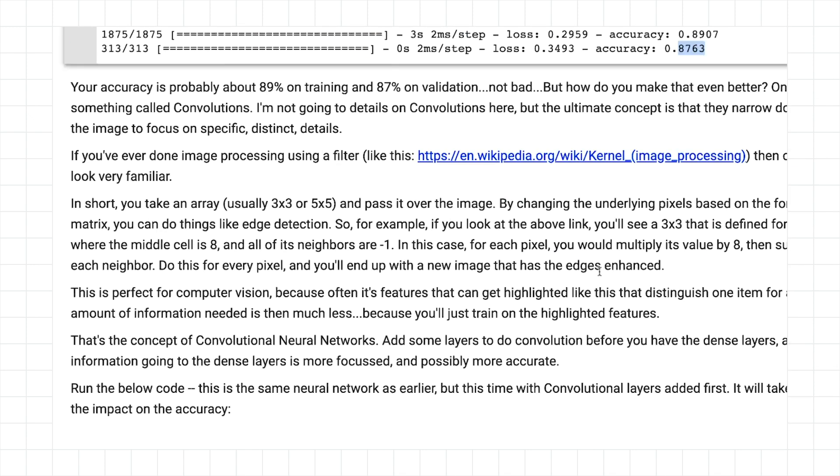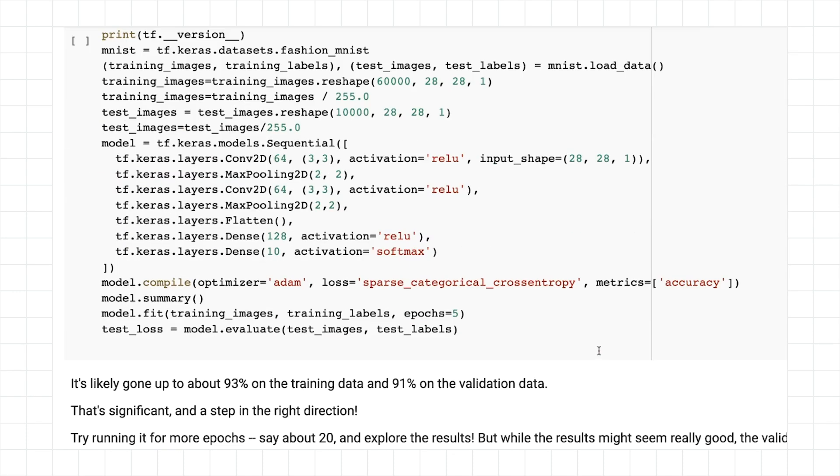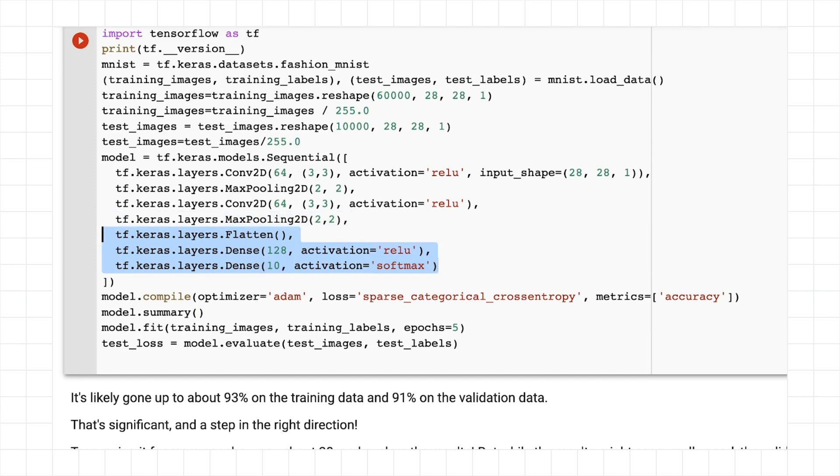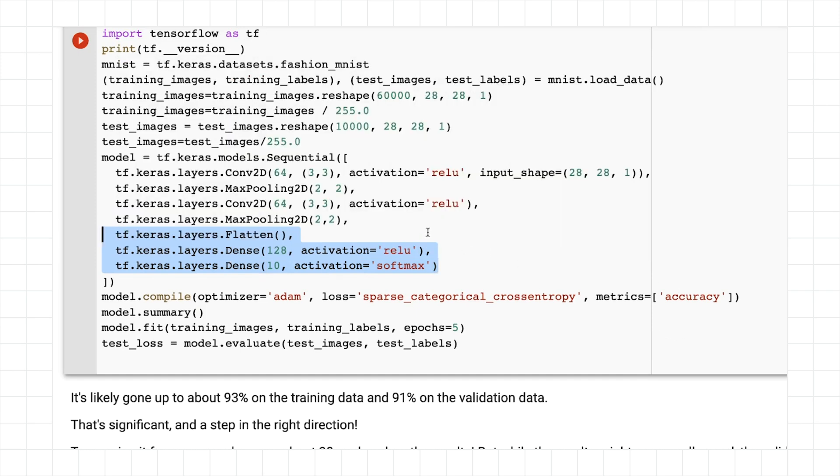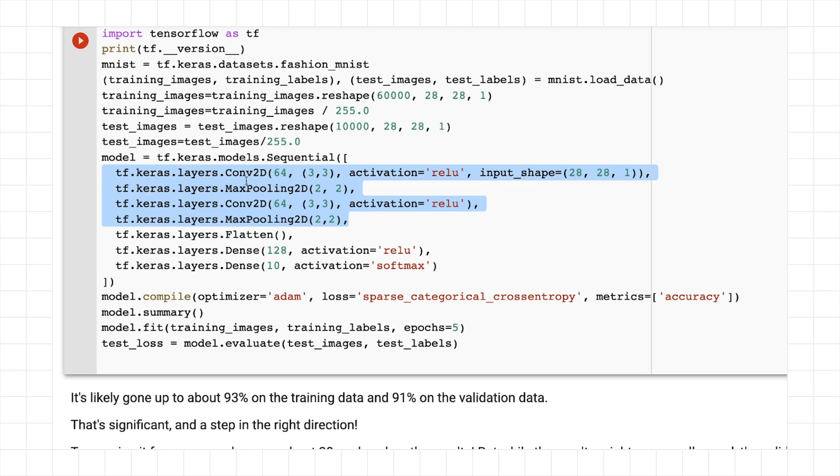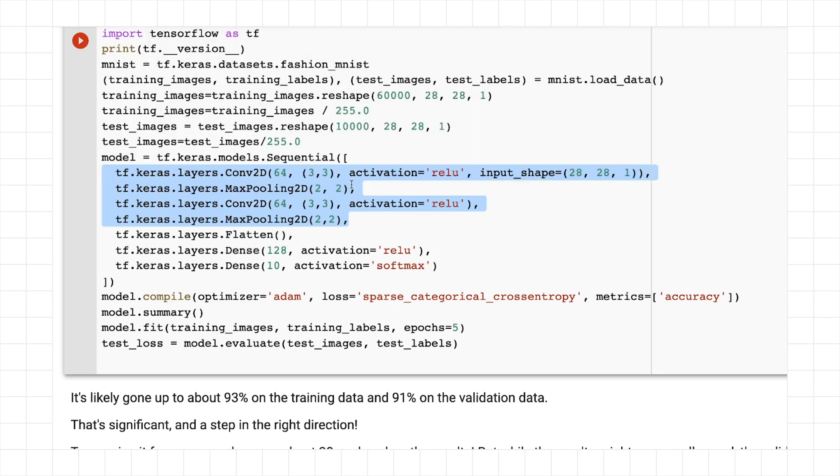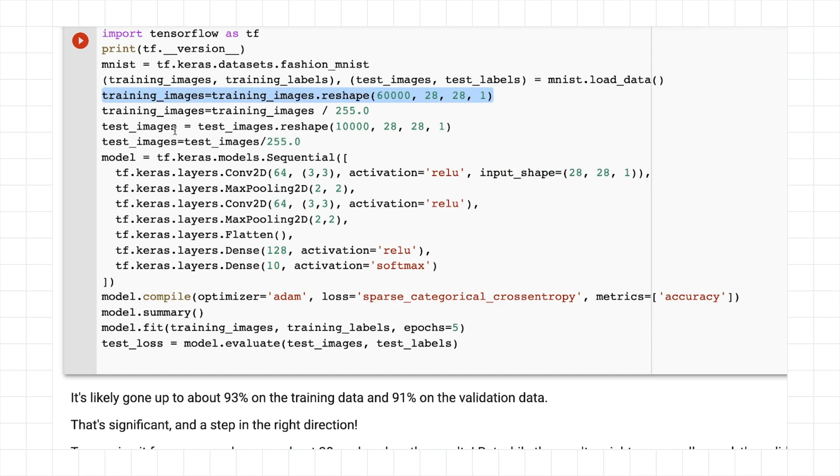So now let's take a look at what will happen with a convolutional neural network. So here you can see the model architecture. We have our same flattened dense dense that we had earlier. But in this case, on top of that, we have a couple of convolutional layers. And these convolutional layers have their associated max pooling layers. Note that the input shape is 28 by 28 by 1, because the convolutional layer expects it to be in three dimensions with one dimension for the color depth.